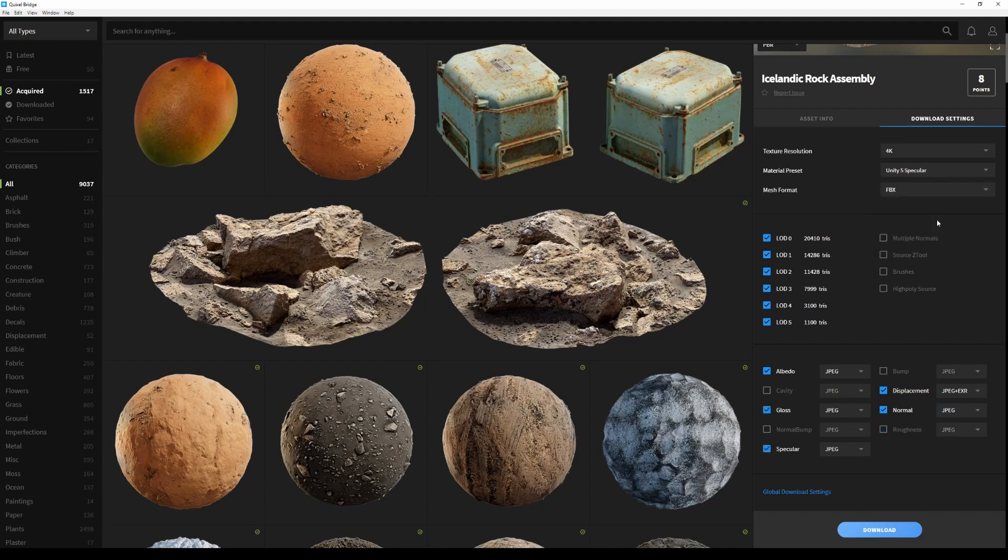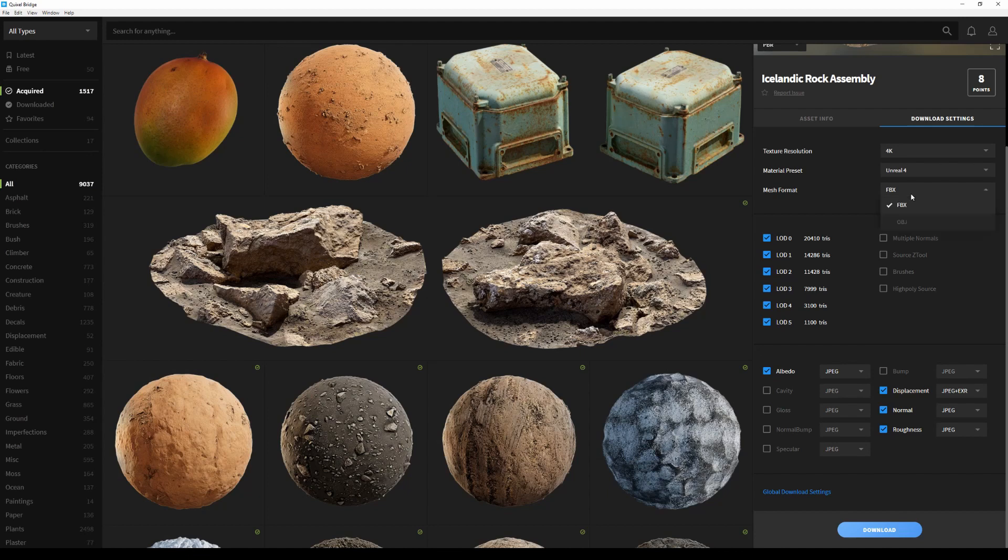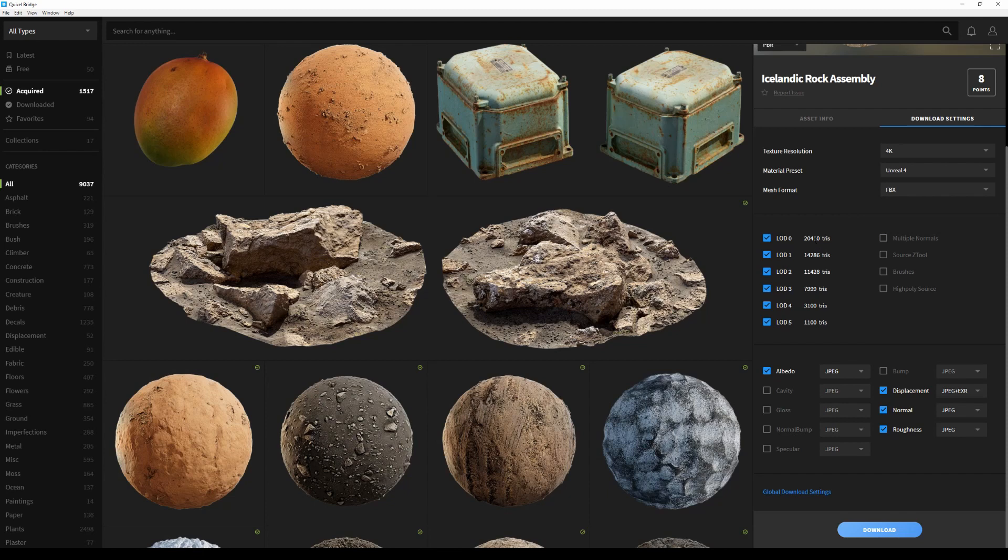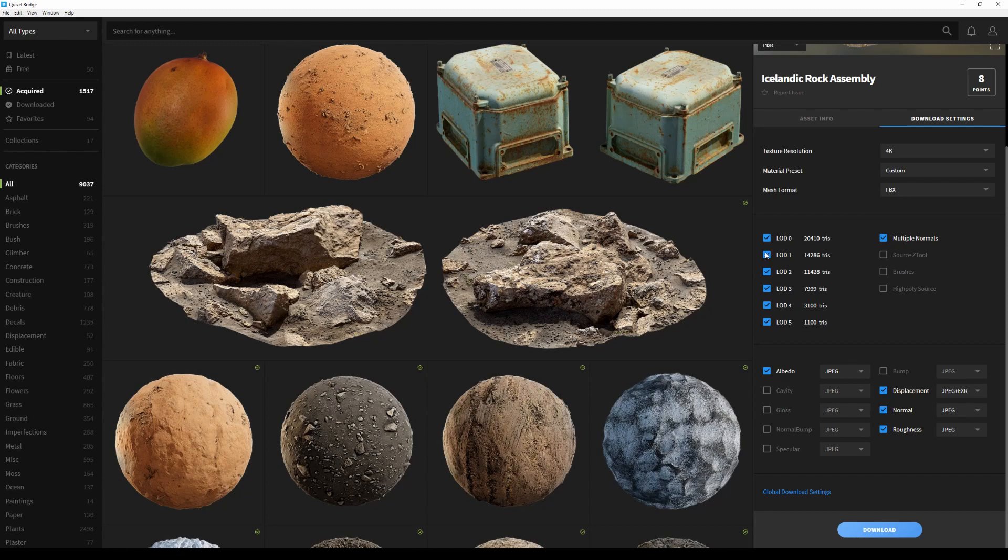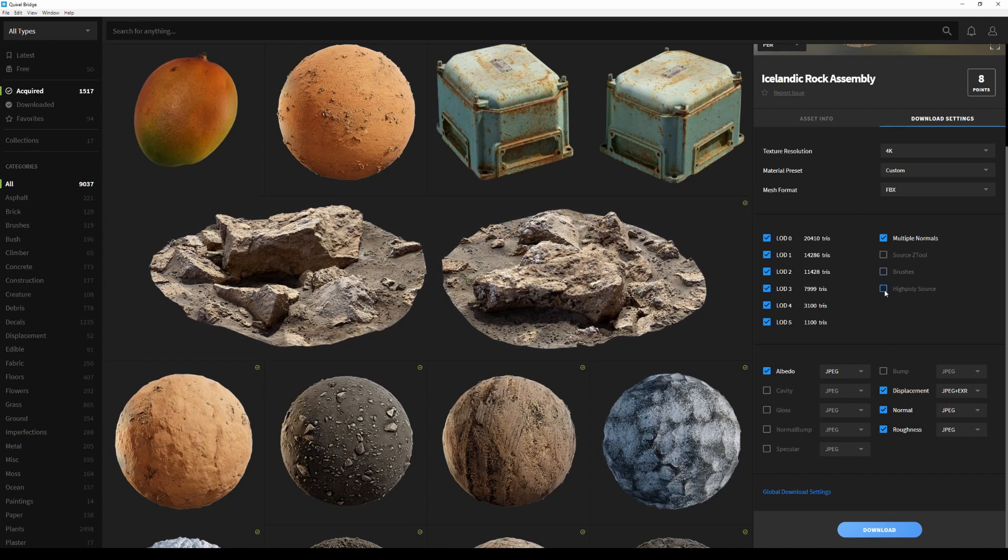The next option is Mesh Format, which allows me to toggle between FBX or OBJ. The LOD list allows you to select what level of detail mesh you want to download, and the triangle count of each LOD is displayed on the right, which can be handy for managing your polygon budget before even downloading something. Then you have multiple normal maps for downloading a normal map tailored toward each LOD. Next you have Source Z Tool, which allows you to get the ZBrush project file of the scan, brushes which are extracted from the rock and can be used for sculpting or painting within Mixer, and high poly source to get the high resolution mesh of the asset. All right, I think we're done with the download settings, so let's hit download.